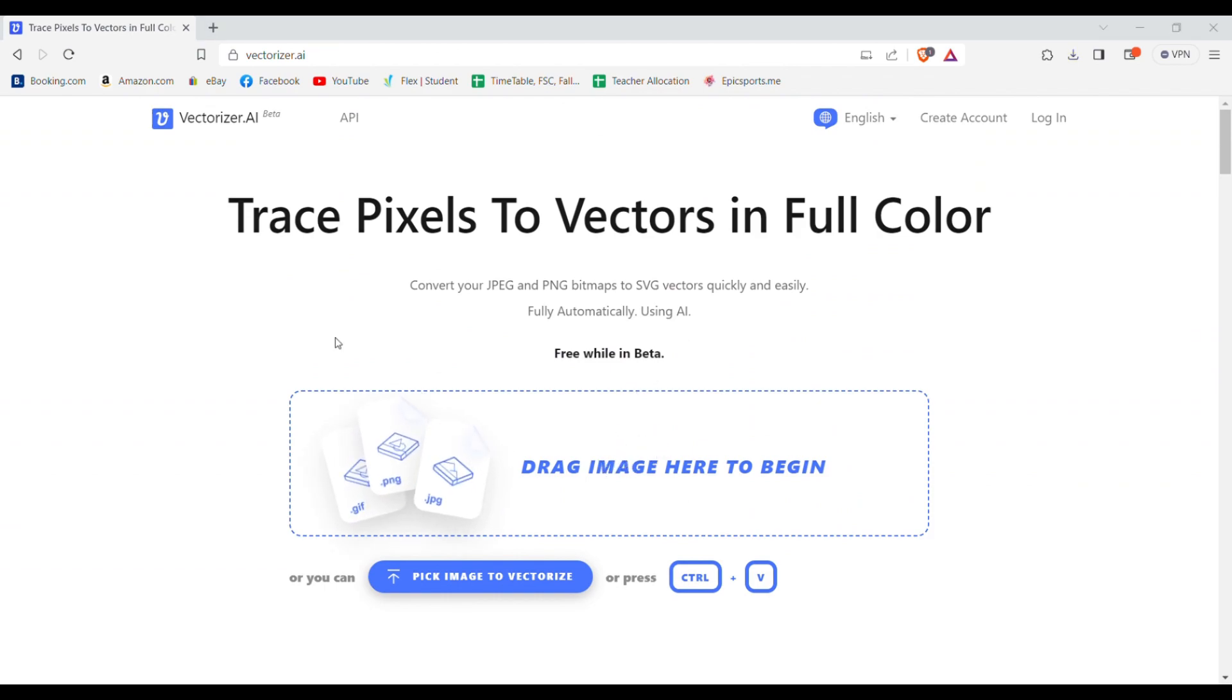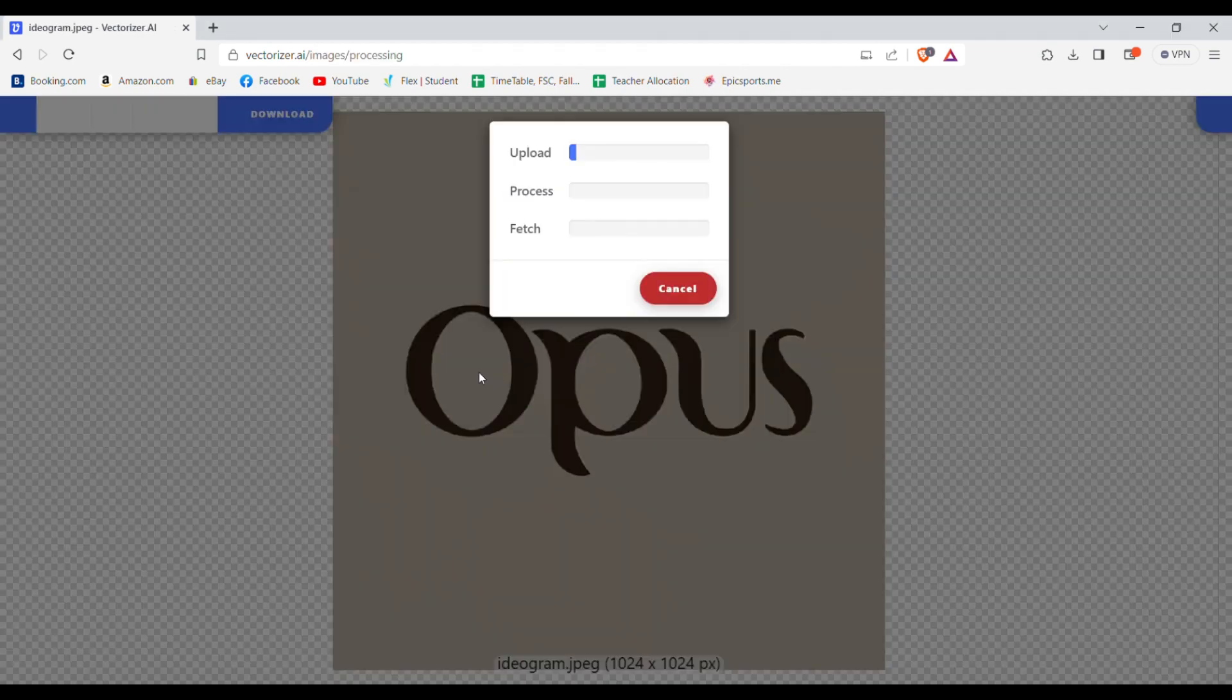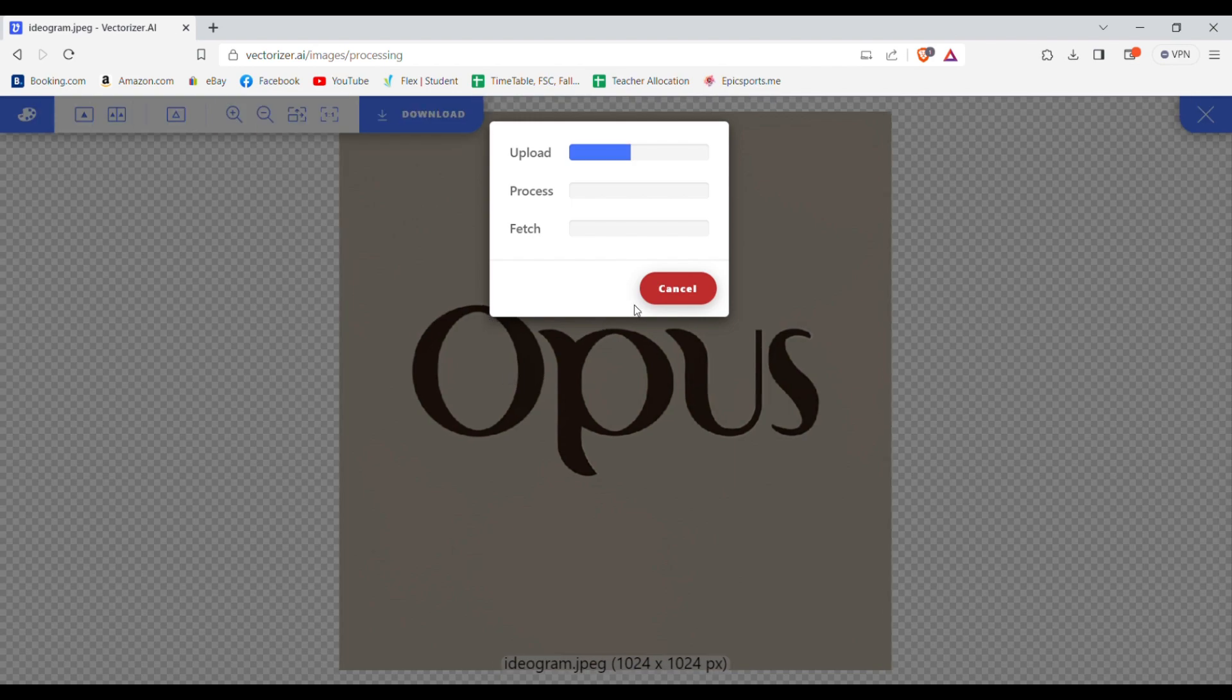So to vectorize, you simply need to upload your logo. I'll use the one that says Opus. After you upload, it will process it and give you the results.